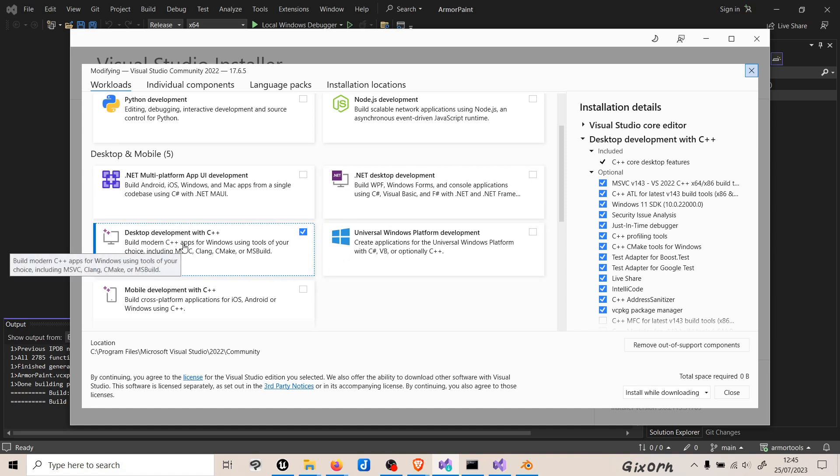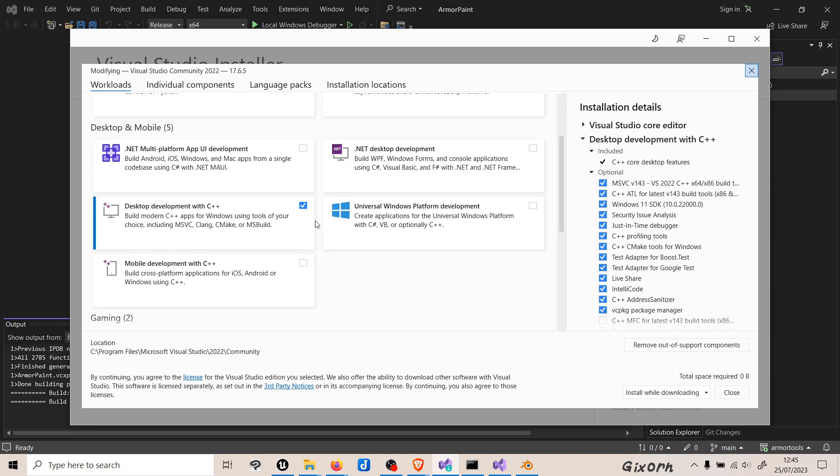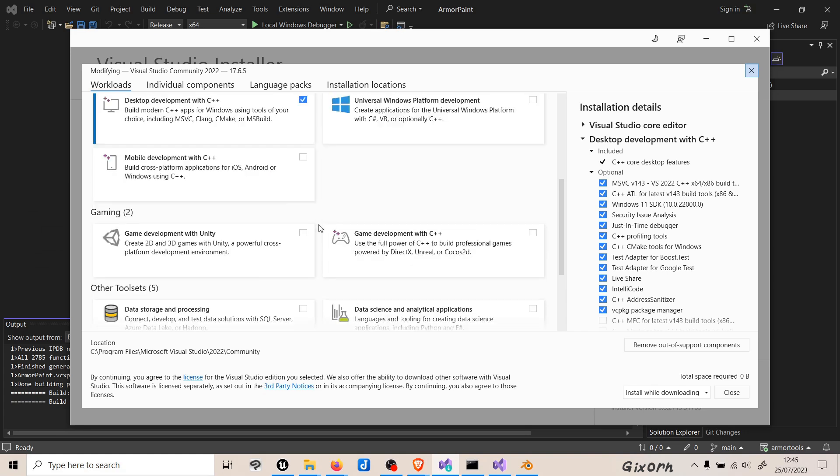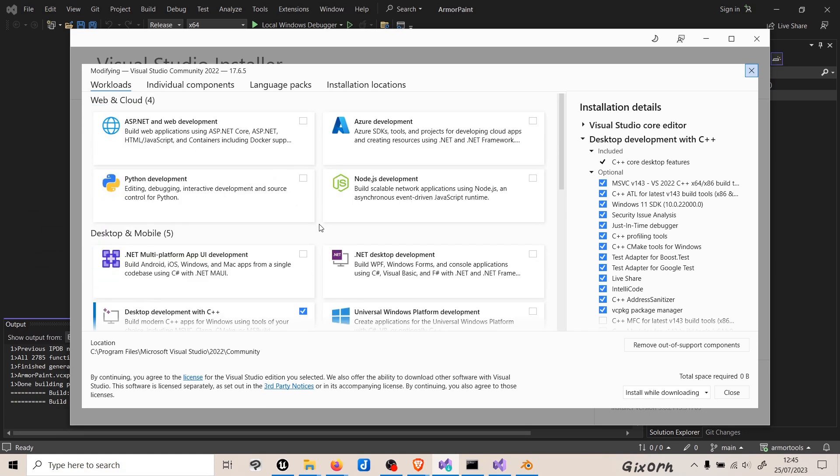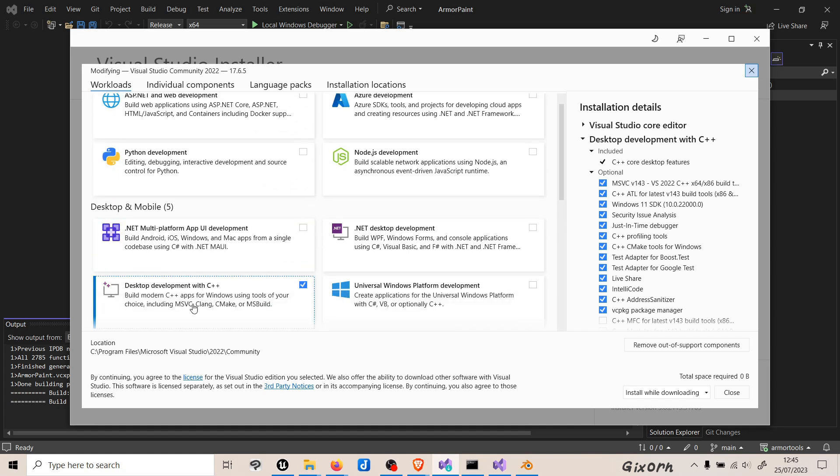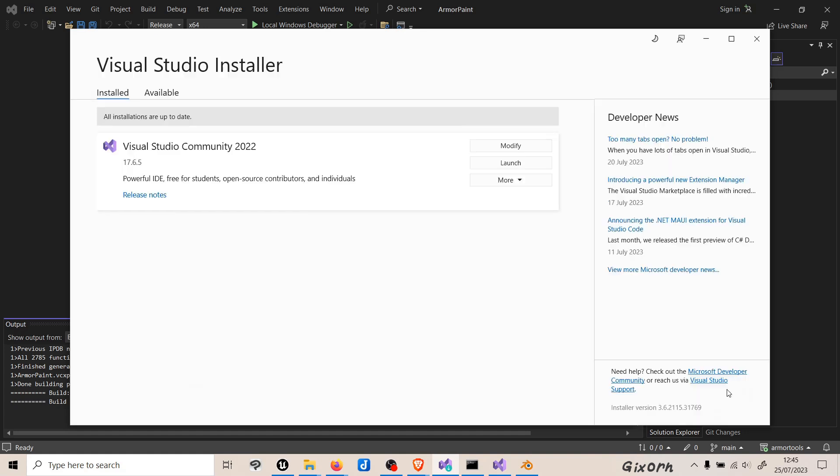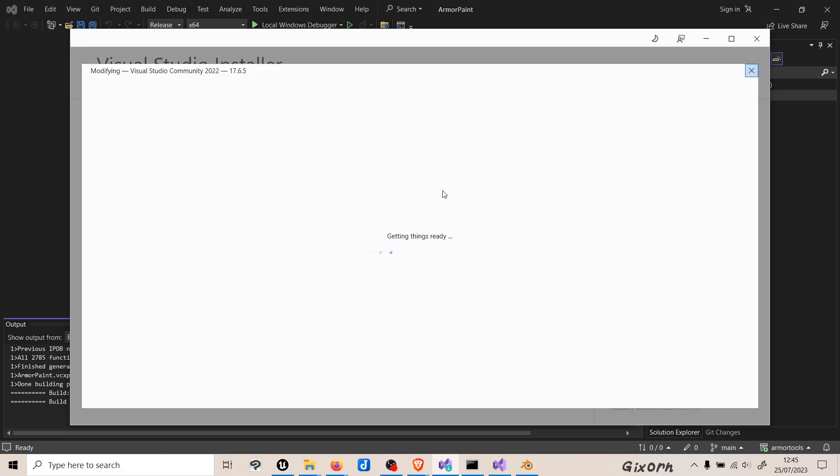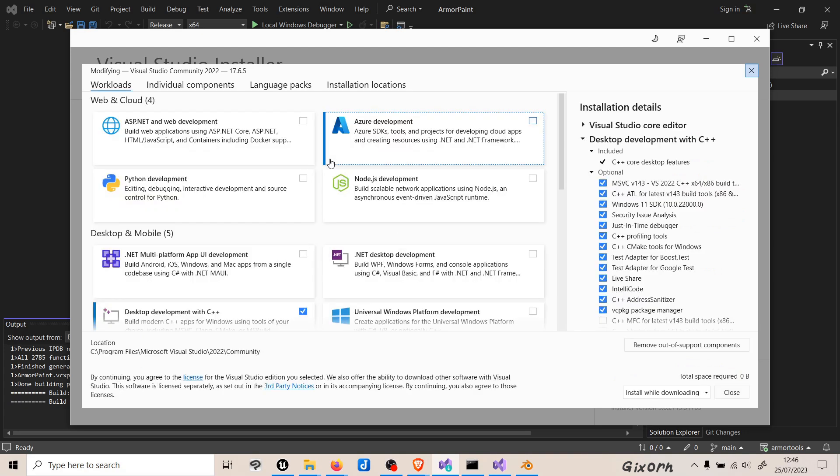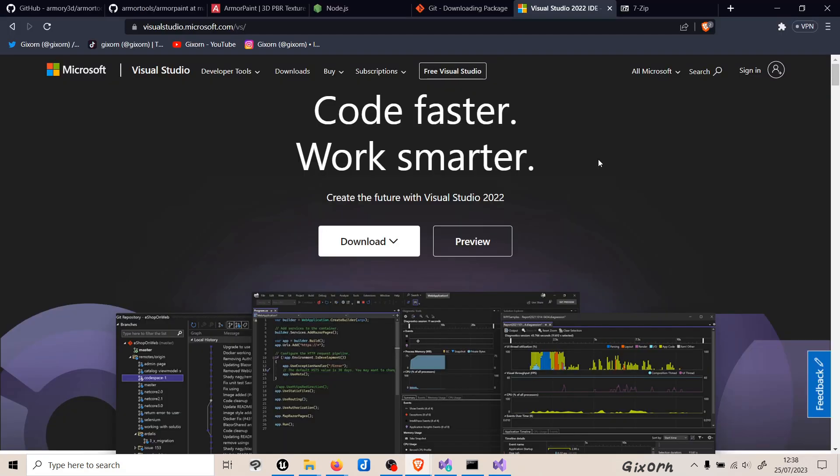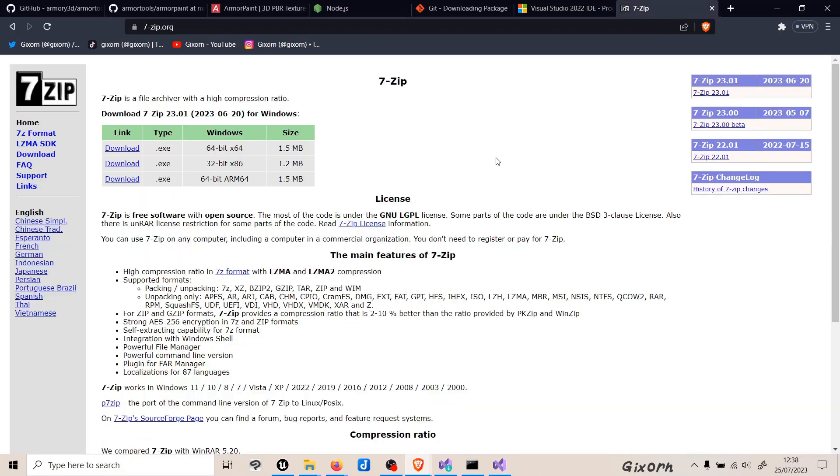If it doesn't work on the older versions, then try it with 2022. Also make sure that you have the desktop development with C++ workload installed with your Visual Studio software. If you screwed up the installation and you didn't include the desktop development with C++ workload, then it is actually pretty easy to add it. You just go into the Visual Studio installer, modify it, and then add it here.